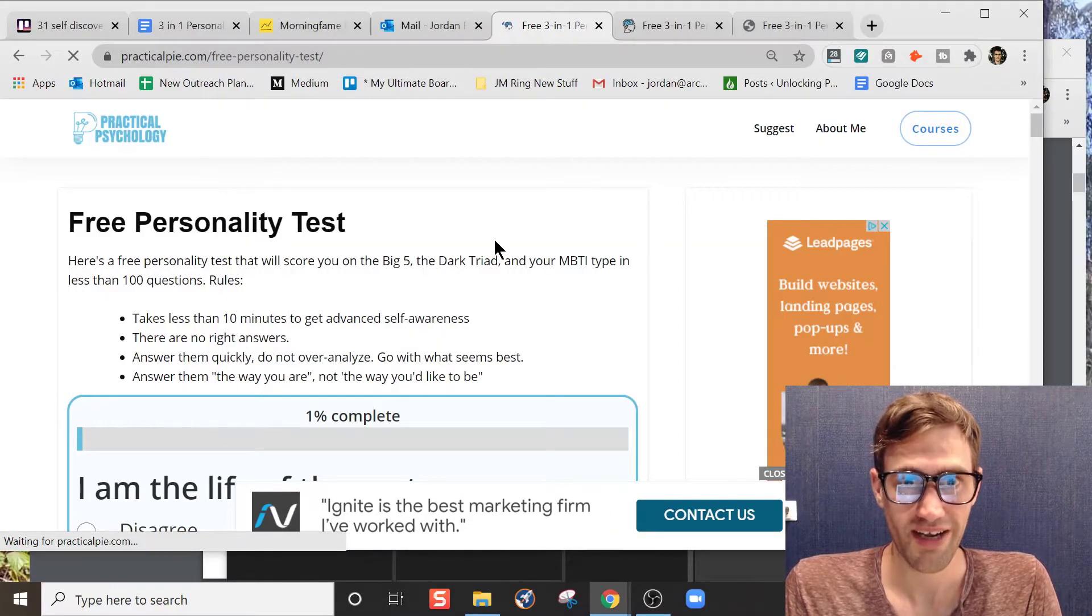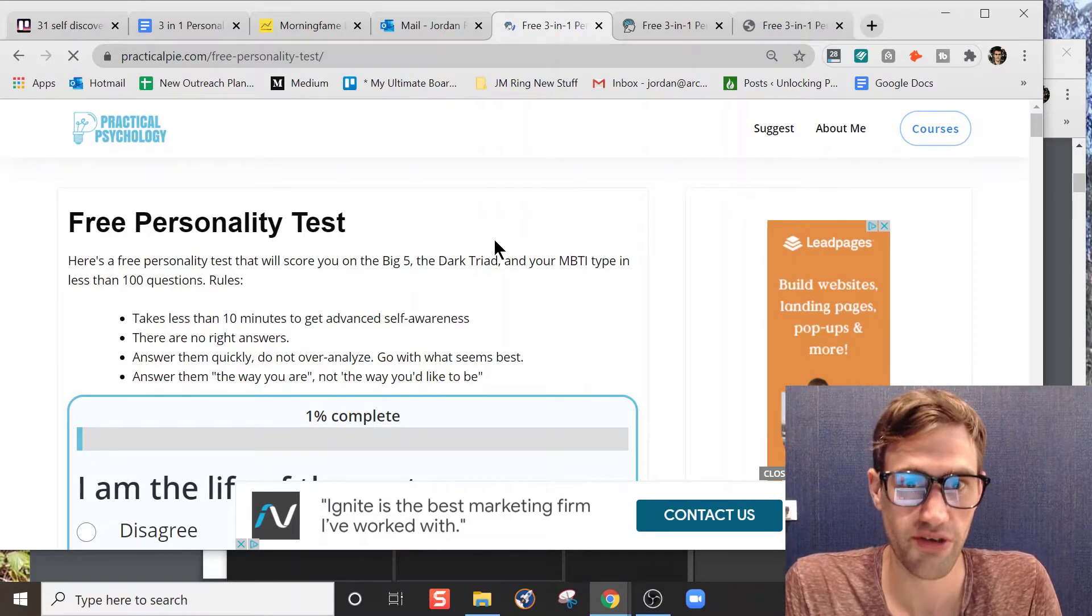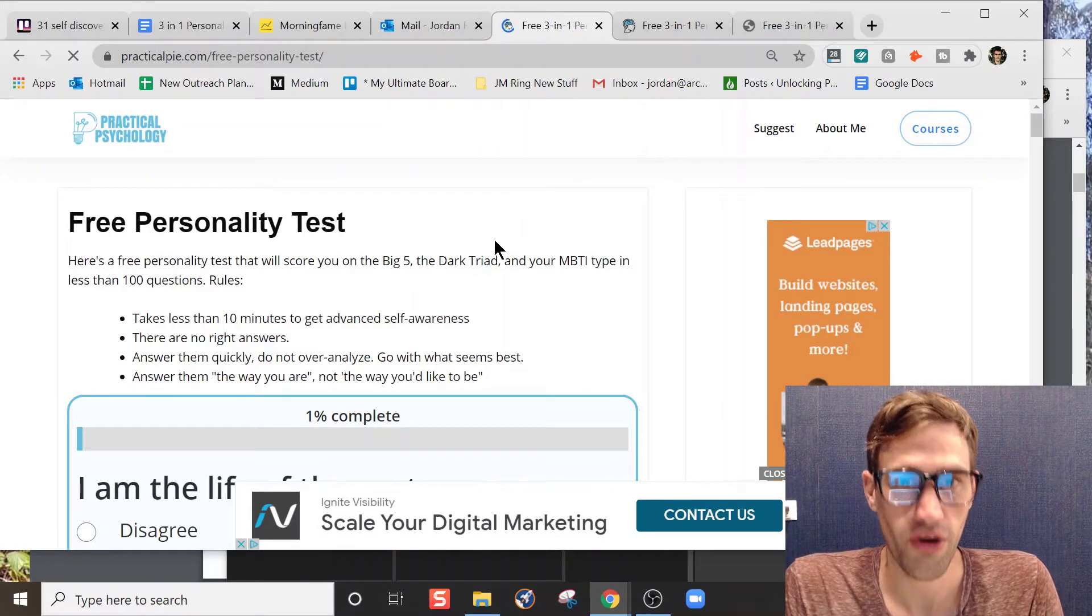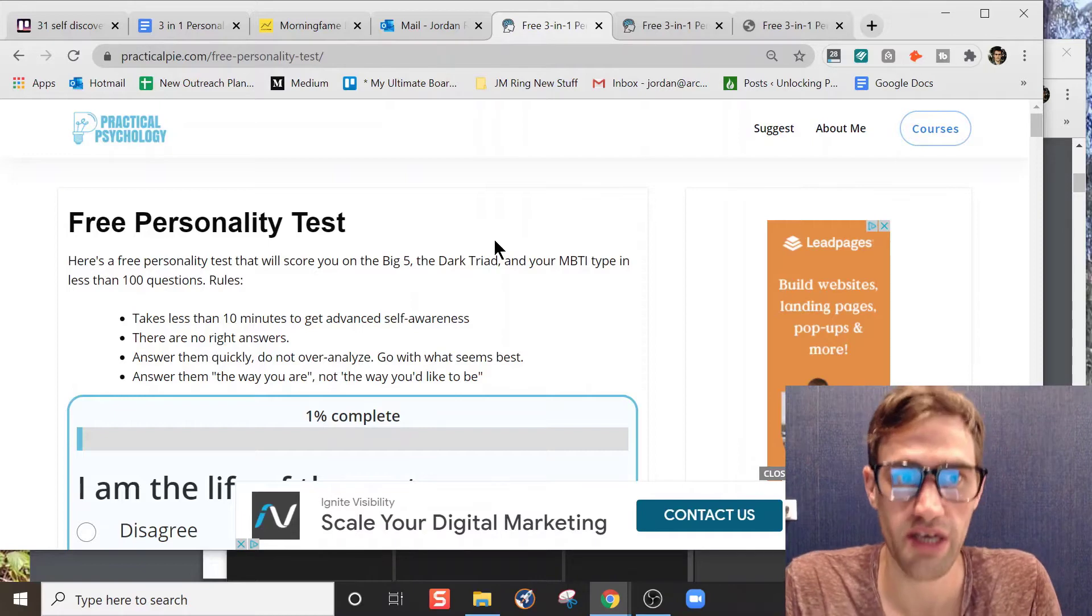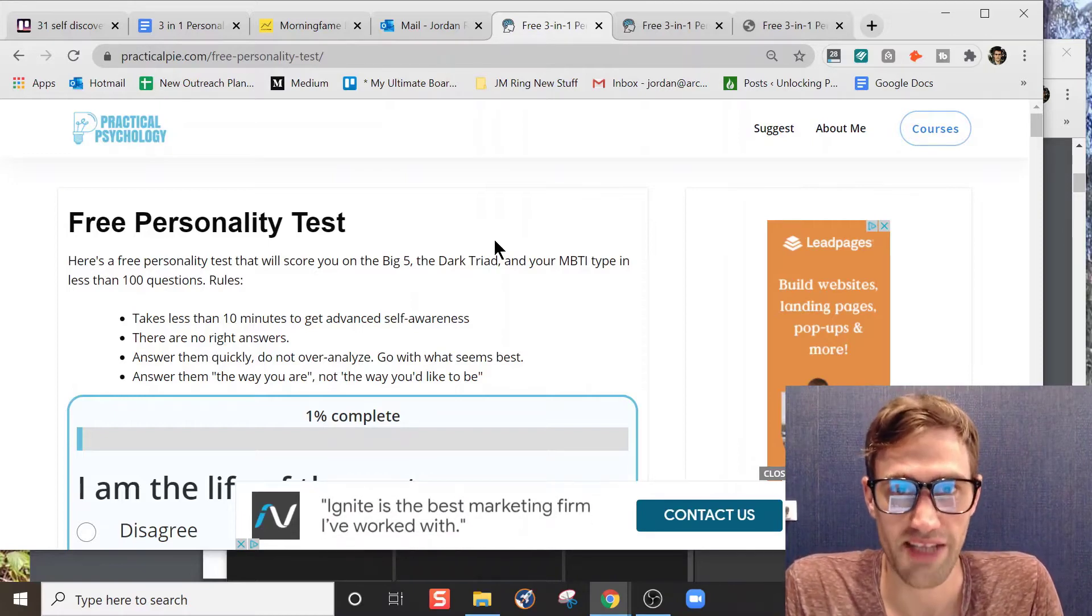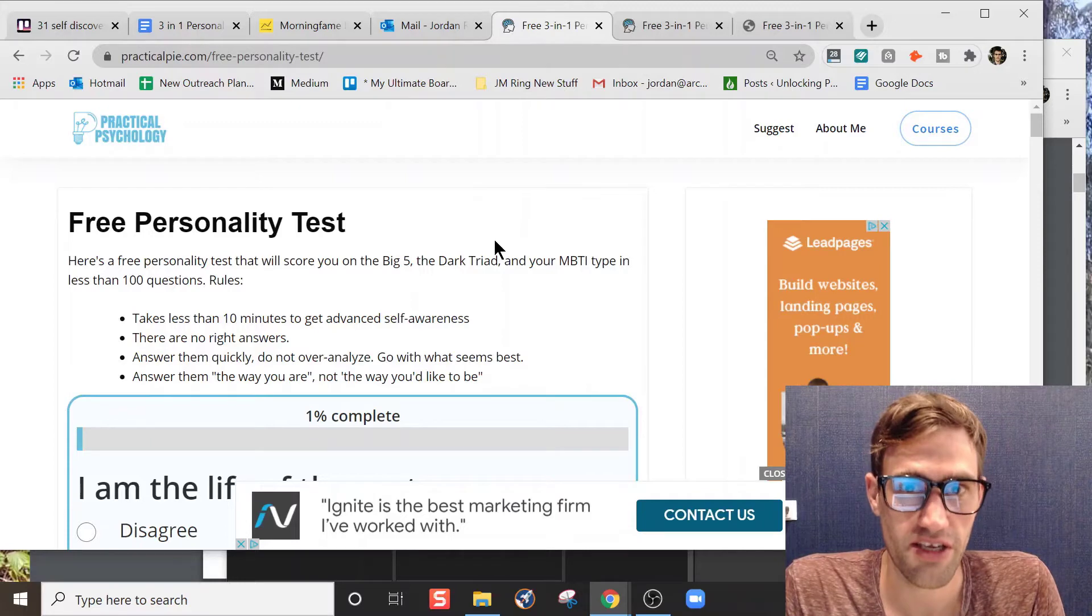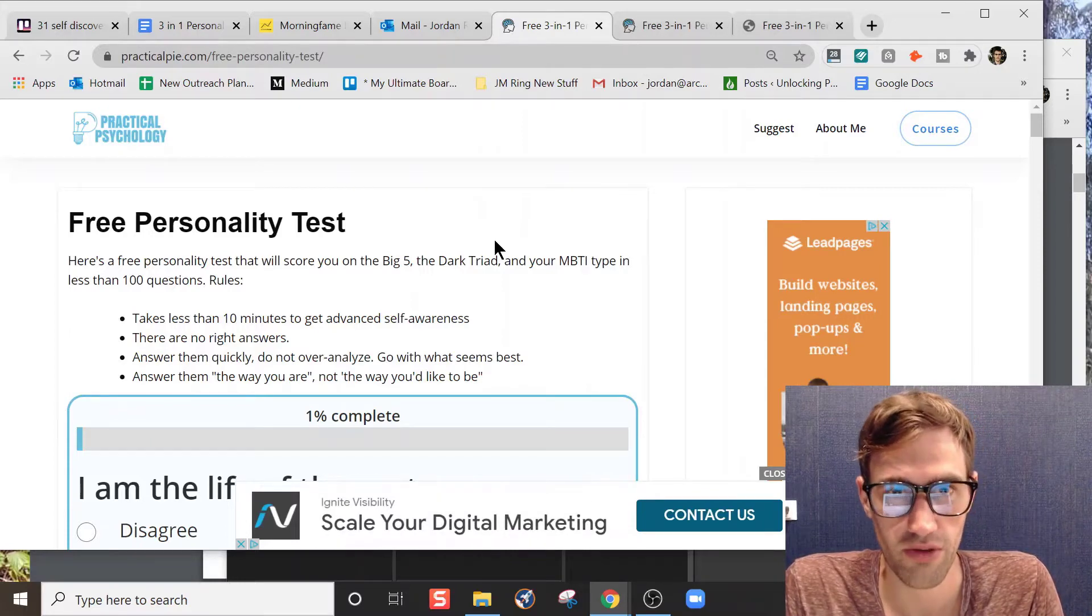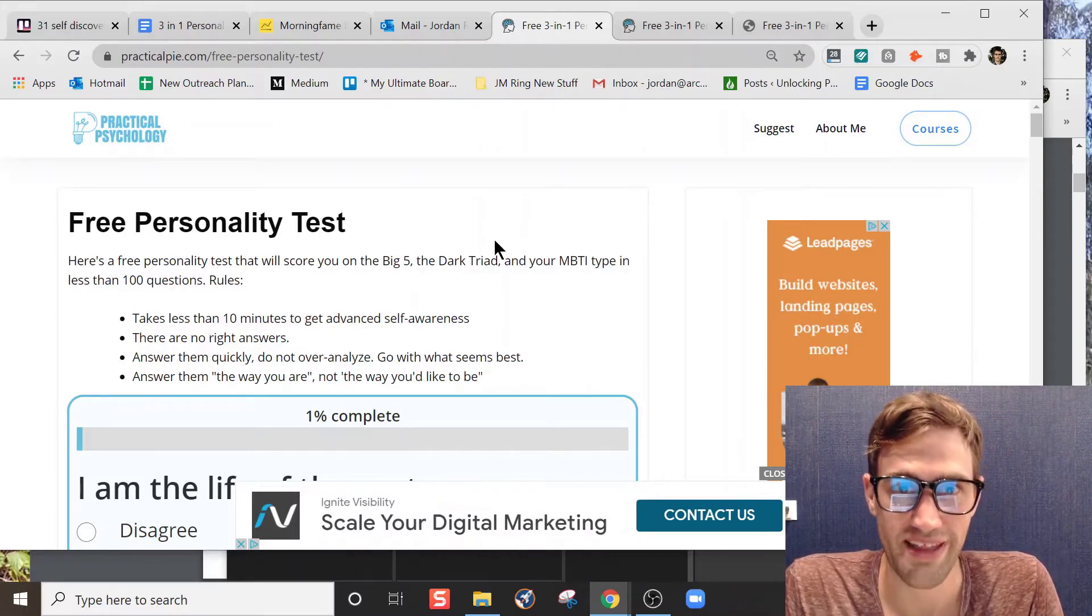Hey guys, Jordan here, continuing on our series of self-discovery tools that you can find online to get to know yourself more. We're going to be looking at the three-in-one test from practicalpie.com. Before you watch any further, check the description for the link to my Skillshare course. I can't wait to have you enroll in that.